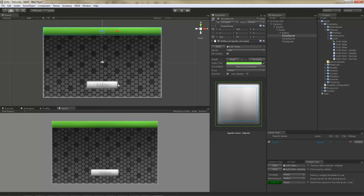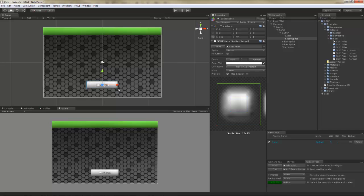Say, for example, I wanted to change the color of this button because I don't like it being so gray. Click on it and change it.